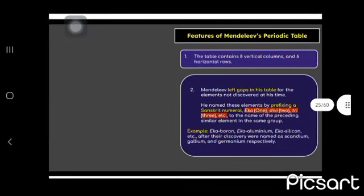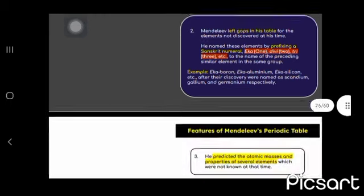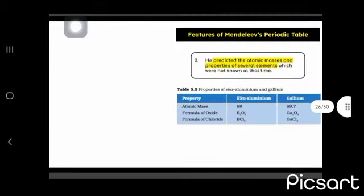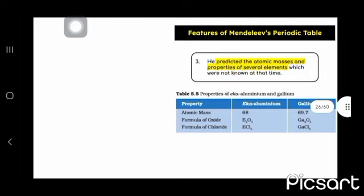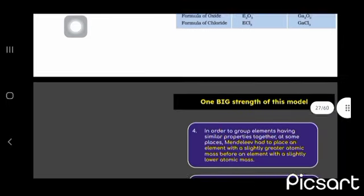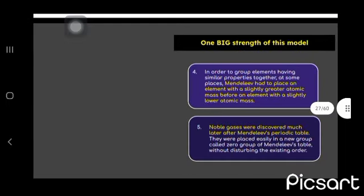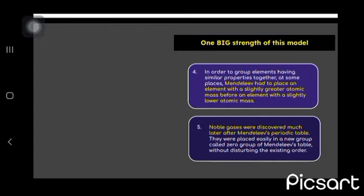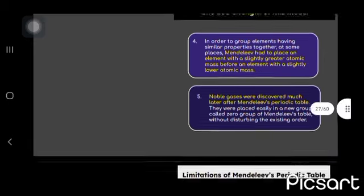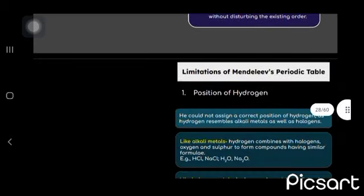The table contained eight vertical columns and six horizontal rows. He predicted the atomic mass and properties of several elements. Mendeleev had to place an element with a slightly greater atomic mass before an element with a slightly lower atomic mass. Noble gas was discovered much later after Mendeleev's periodic table.